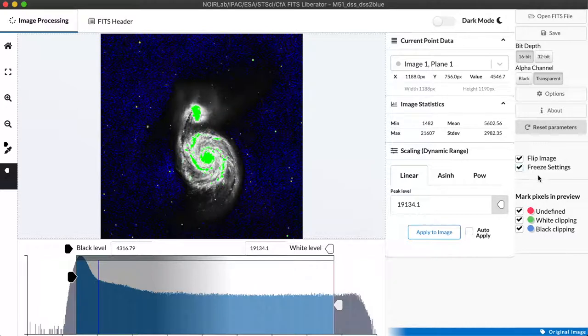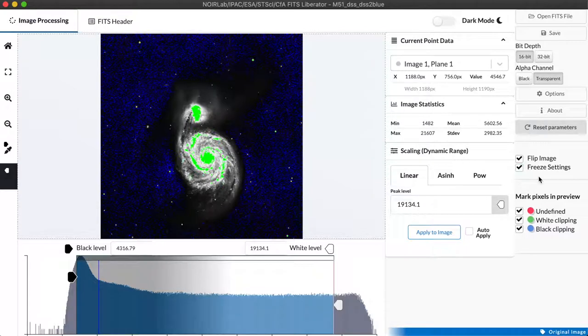By selecting freeze settings each time you open a new image it will use the exact same settings from the current image and it will therefore output something that can be directly compared.